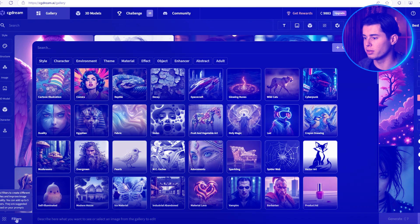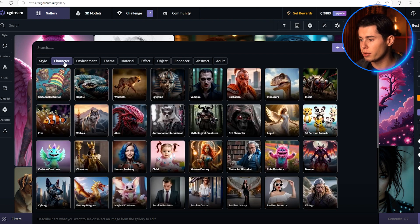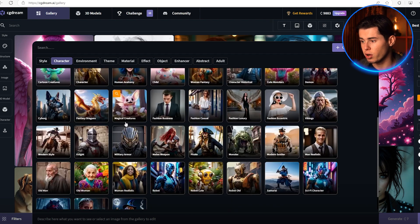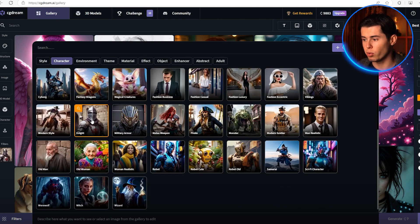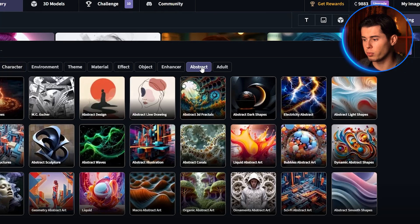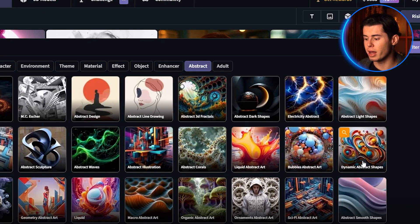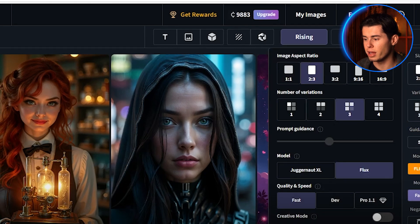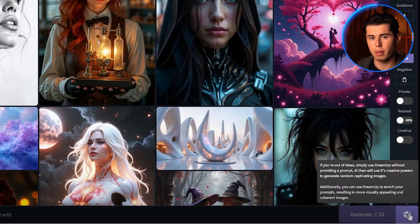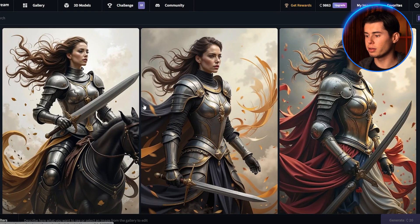You can actually create an image without a prompt just by combining filters. All you need to do is click on filters and then go to the character category. You can choose anything from dinosaurs to fish to mythological creatures. I'm going to create a knight, so I'll click on that, add the woman realistic filter, then go over to abstract where we can select these really cool dynamic shapes. Now without any prompt at all, I'll select three variations and click on Dream Up. Look at what we just made without even prompting — this is why Dream Up is so powerful.